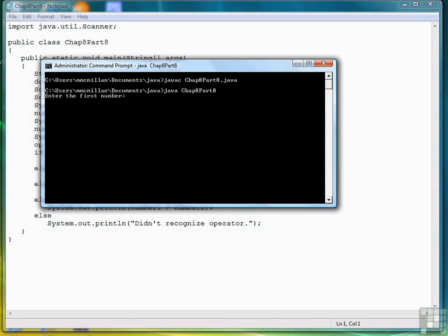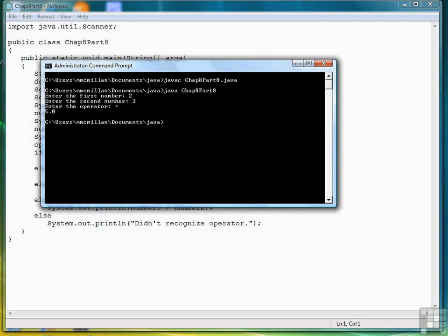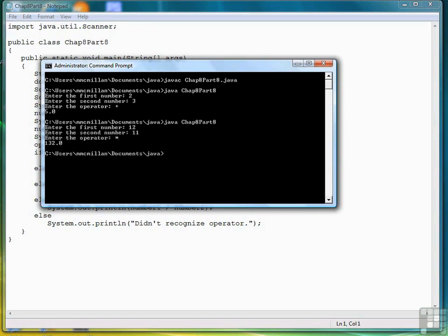Enter the first number. We'll do simple one, two, three, plus is 5.0. That's right, because we are working with doubles. Let's run it again. 12, 11 times is 132.0. That looks good.